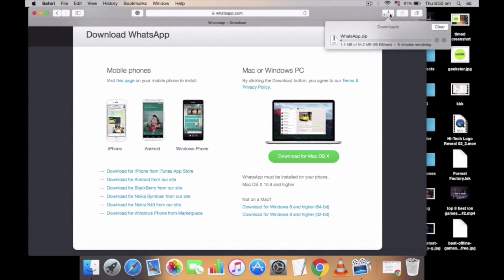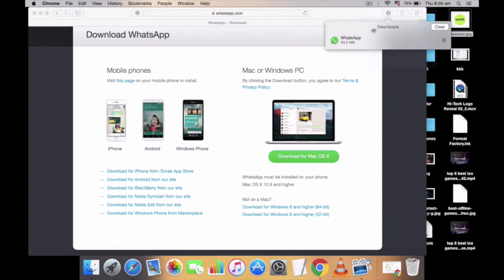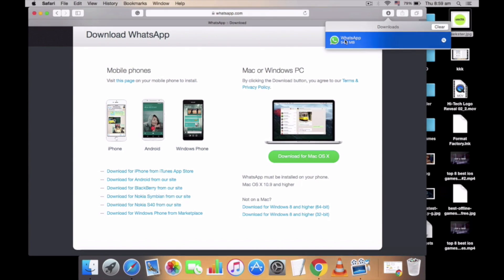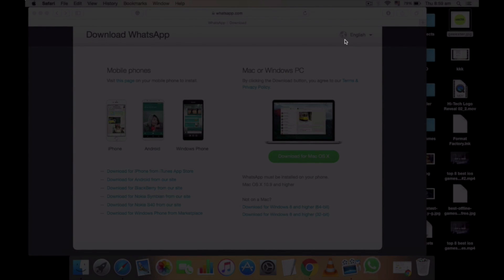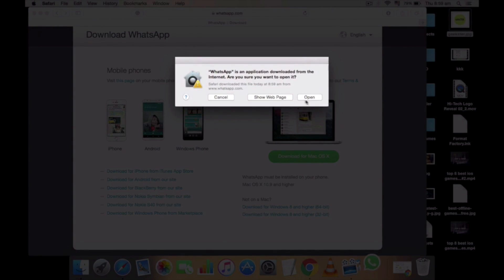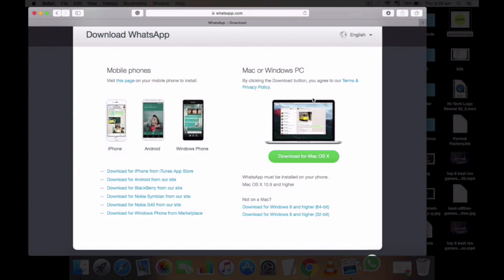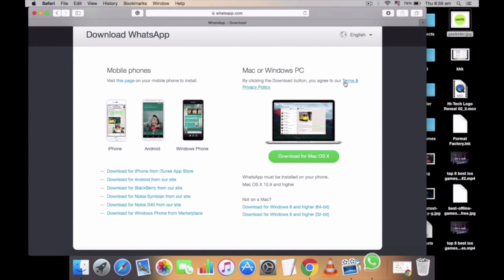Once it's done, just click on the file directly or by going to the finder folder. Just by clicking open and then move, you need to move the WhatsApp app to the application section.